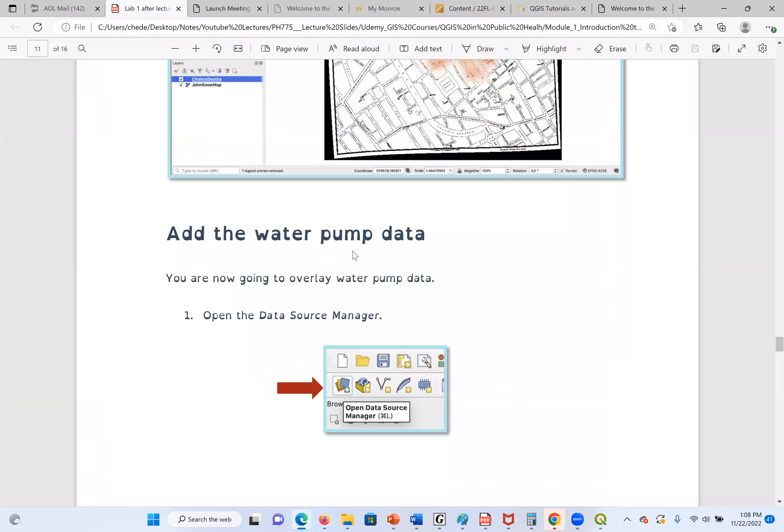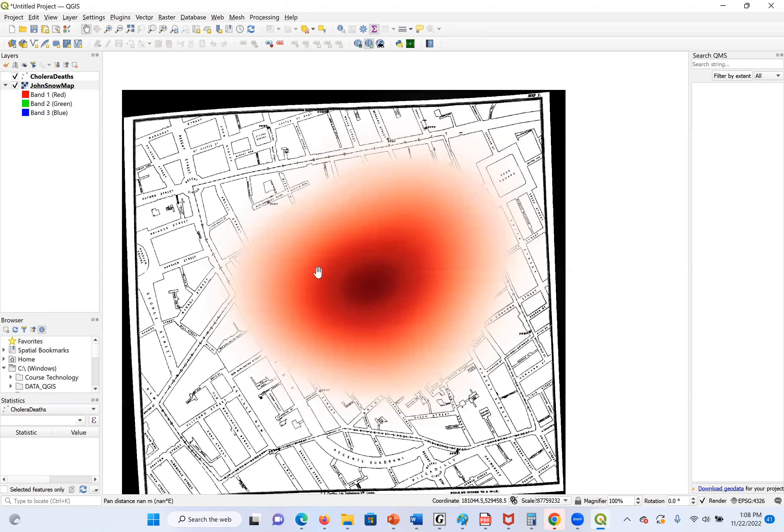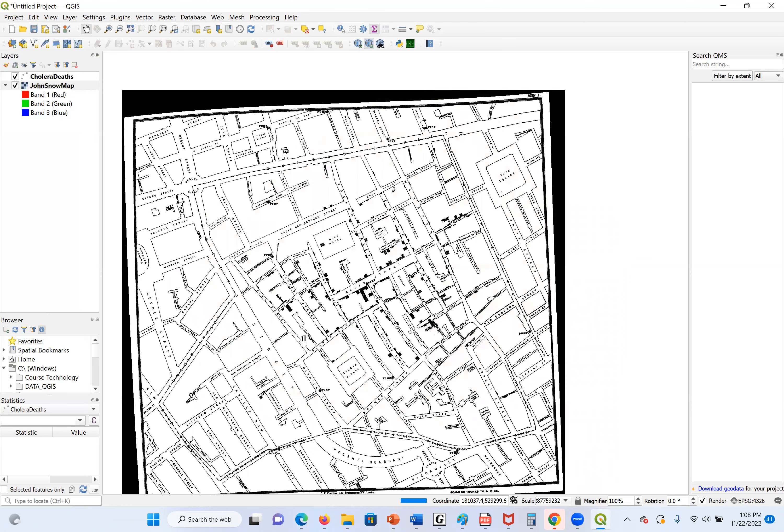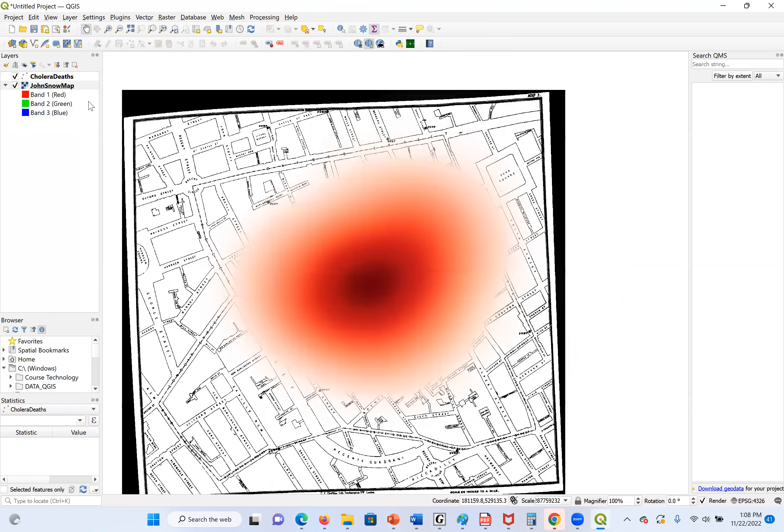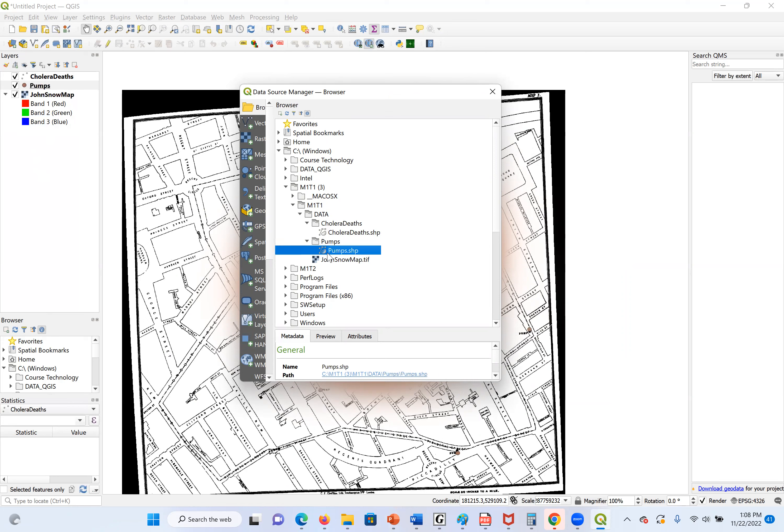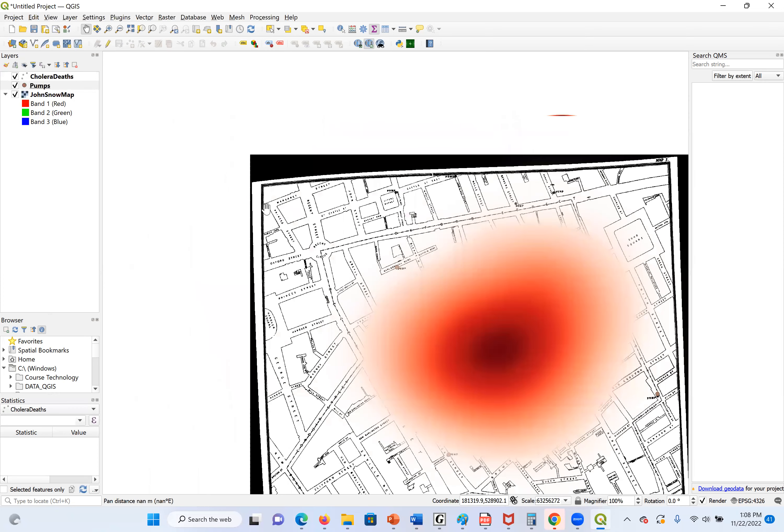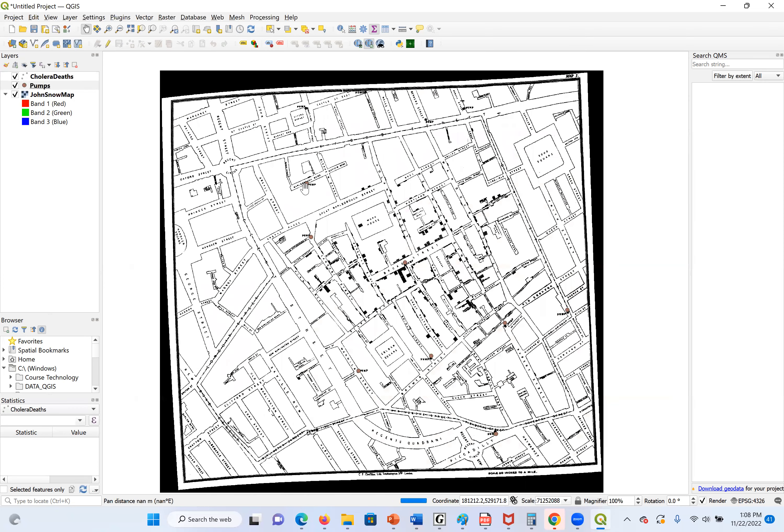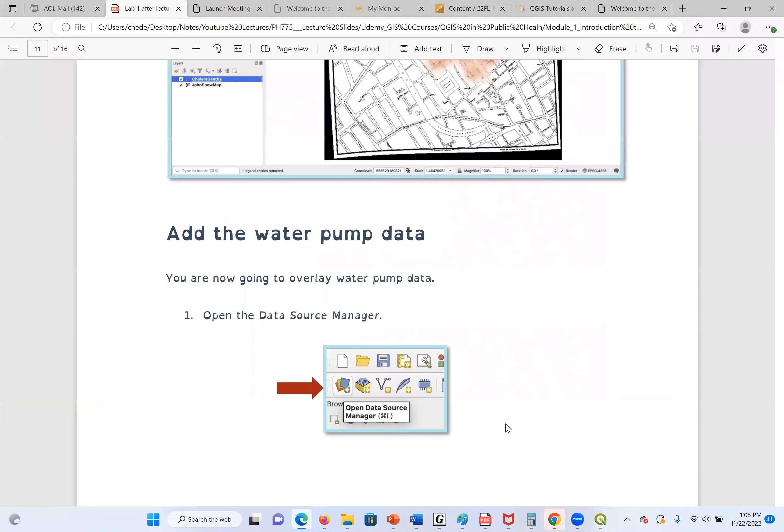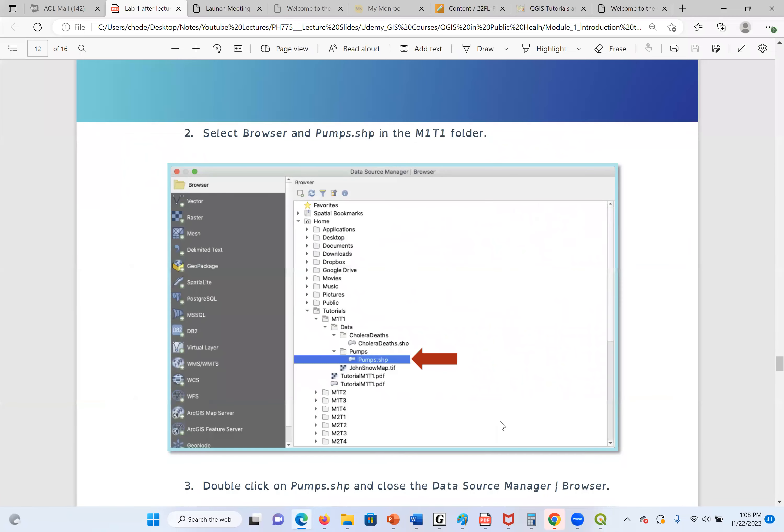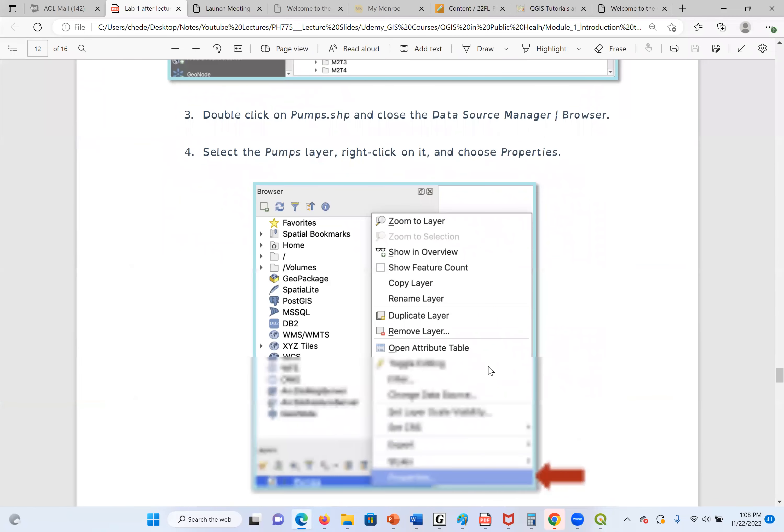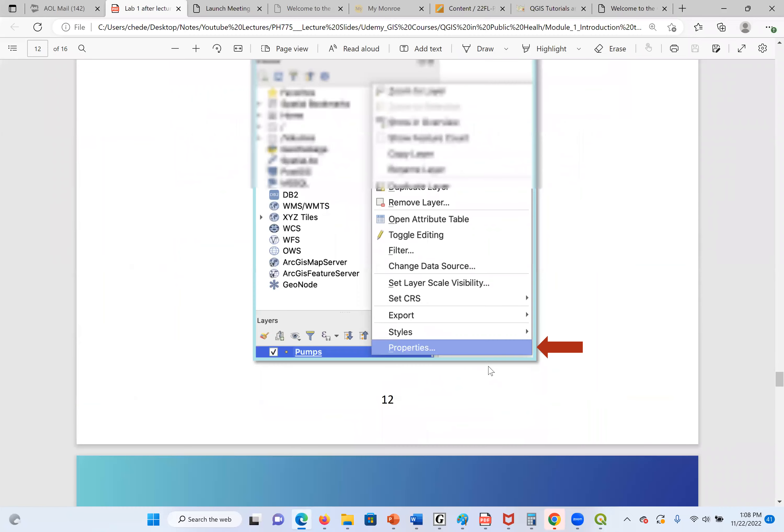The next thing, I'm going to add the water pump data. We know there's no case. It's a bad map. We have the cases and also the water pump. So, the same concept again. I'm going to go back to Open Data Source Manager. Then, I'll click on the pump and we have the water pump. I'll close it. We can see the locations of our water pumps here.